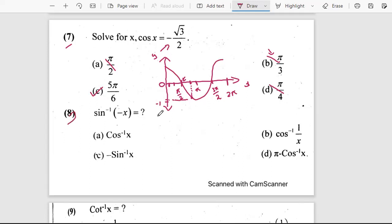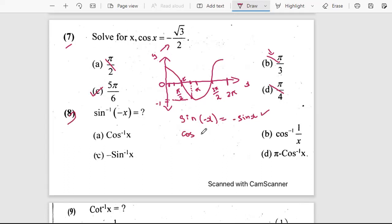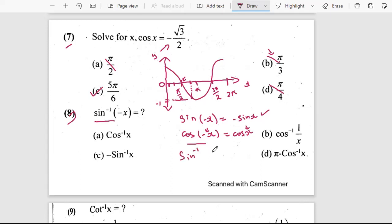The eighth question: sin⁻¹(−x) equals what? This is a property. We know that sin(−x) = −sin x — the sine function is odd. Similarly, the property for the inverse is: sin⁻¹(−x) = −sin⁻¹(x). So the answer is C.